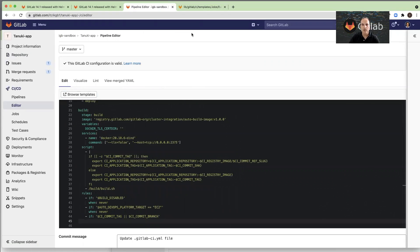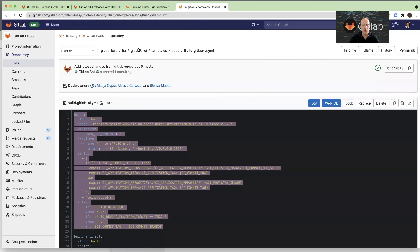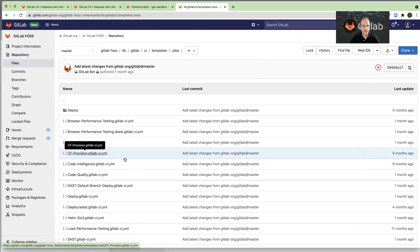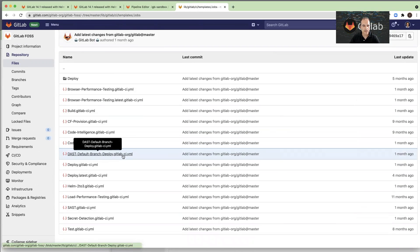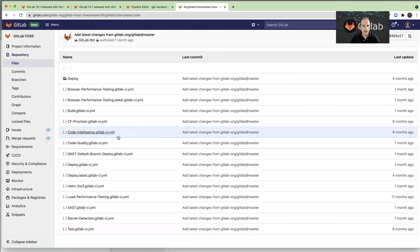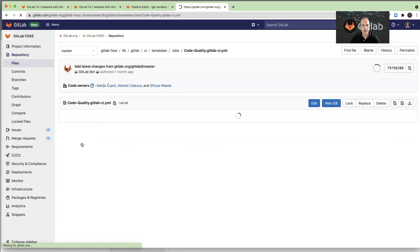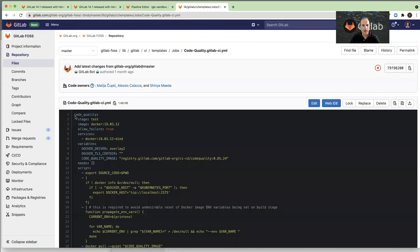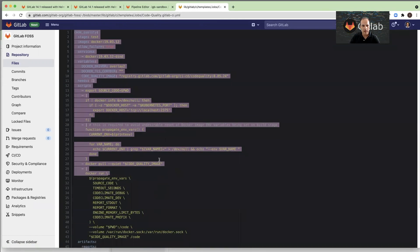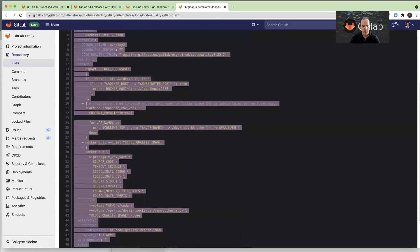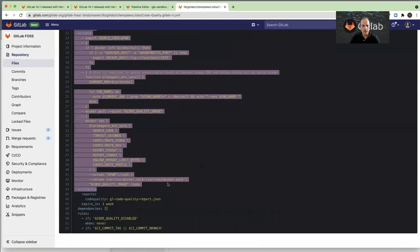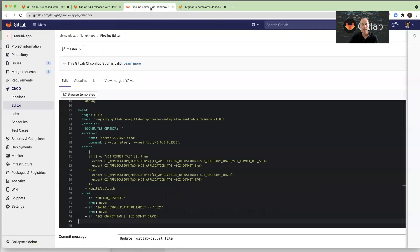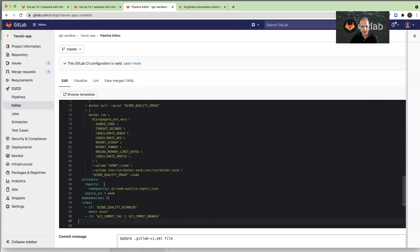Now I will also look for another job, maybe a test job. Code quality is a nice one. Again, I will just copy the job, the entire job, and paste it here.